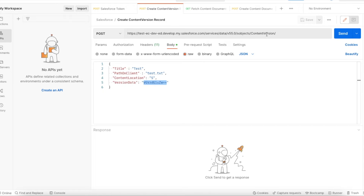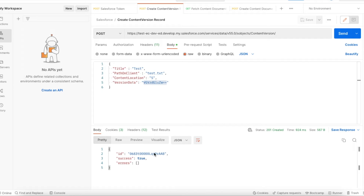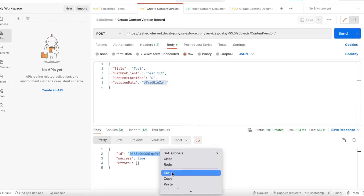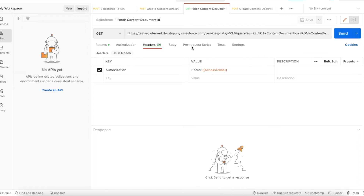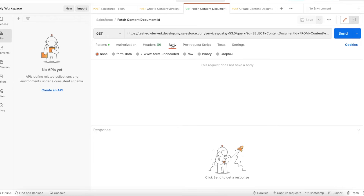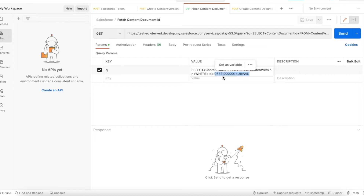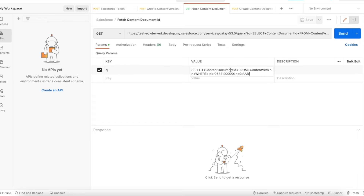Once we do a POST request to the ContentVersion endpoint, it will create both a ContentVersion and a ContentDocument. The request was successful — it created the ContentVersion and also the ContentDocument. Now, to get the ContentDocument ID, we query ContentVersion using the ID returned from the previous call, passing where ID equals the ContentVersion ID.